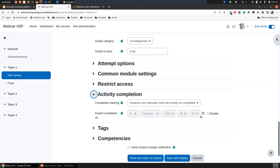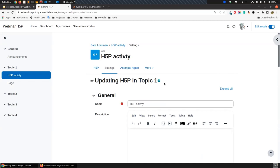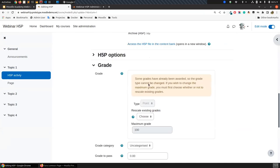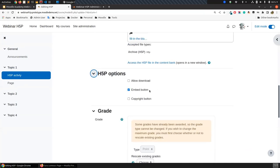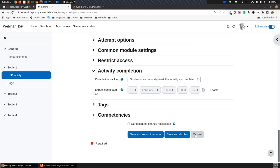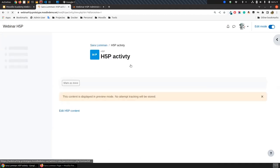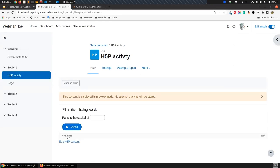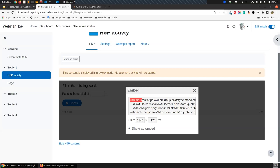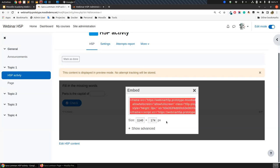Lorena asks: where is the code for copying — the embed code? First you need to enable the embed button from the H5P activity settings — otherwise the button won't be displayed. You need to have the embed option enabled in the H5P activity form. Then once you are viewing the H5P activity, you'll see the 'Embed' button at the bottom of the activity below the content. From there, you have this code that you copy and paste into the page. So: H5P activity settings, allow the embed, and then you'll have that option.